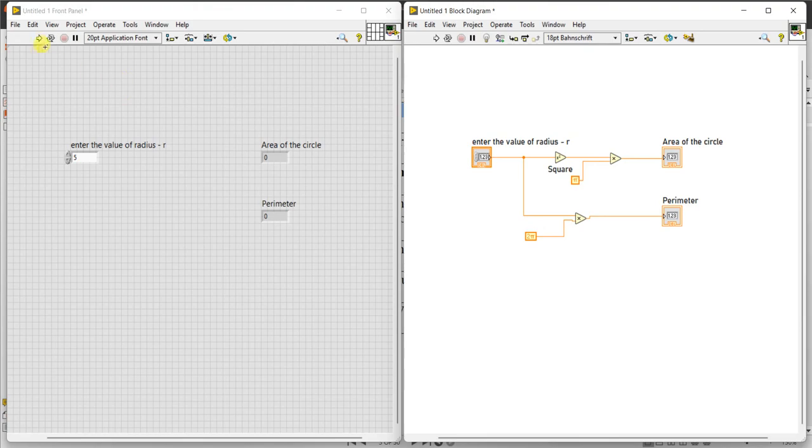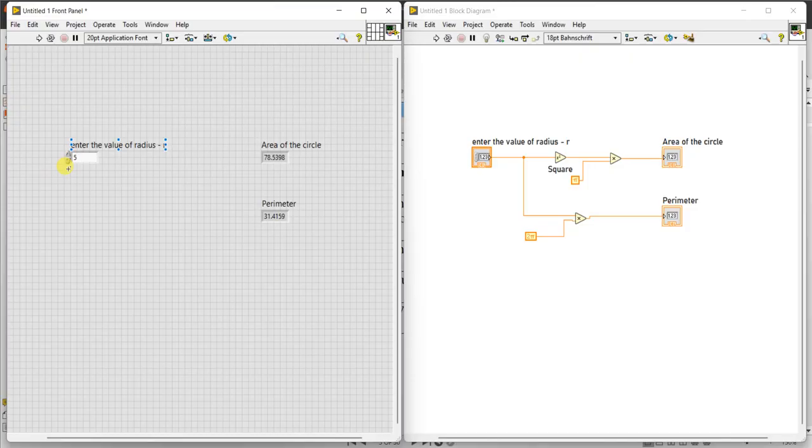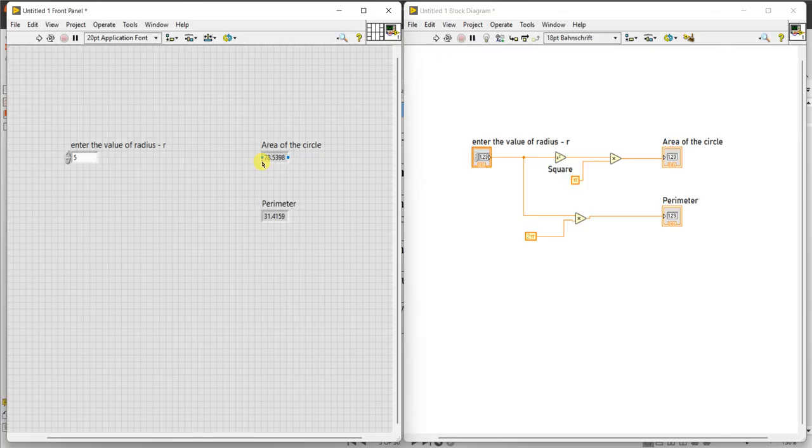That is all. Now we will run this. The radius value is 5, area of the circle is 5 into r square, going to get 78.5 square. If it is 5 centimeter, it is 78.5 square centimeters. If r is equal to 5, I am going to get 31.4 centimeter as the perimeter.